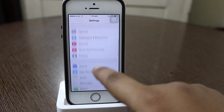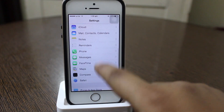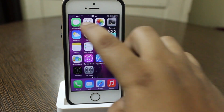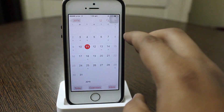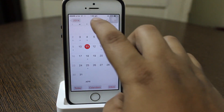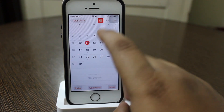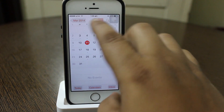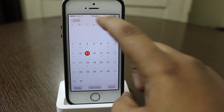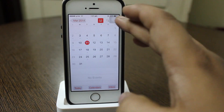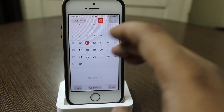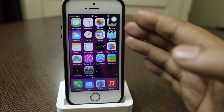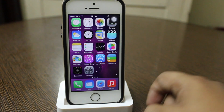Another feature I noticed is the calendar — when you go into the calendar option, it has been updated so you can see your holiday events directly from the calendar. You can also see whose birthday it is, so there is a noticeable change in the calendar option.